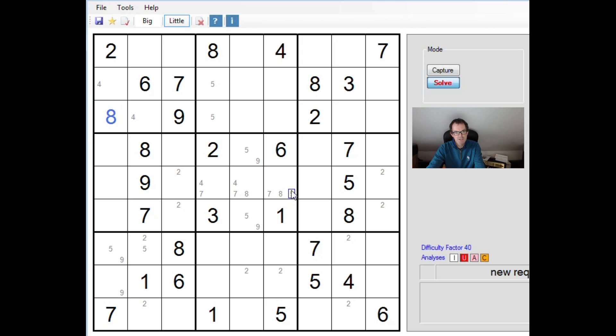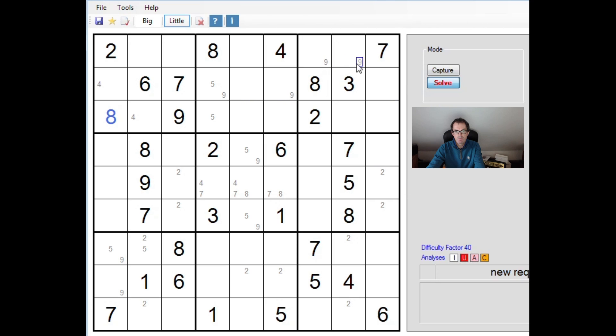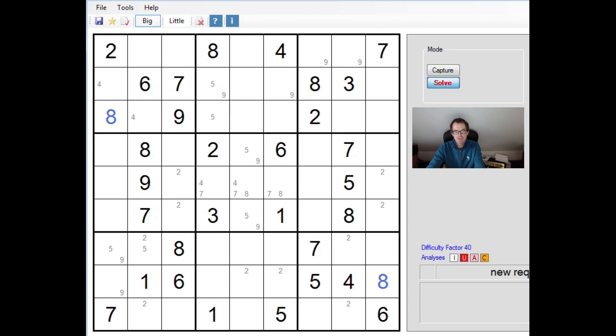The other place I notice is this 5, 9 in the central row because that's going to force a 5 and 9 pair into those 2 squares. Not only does it give us these 3 squares in some order, I think they've got to be 4, 7, and 8.